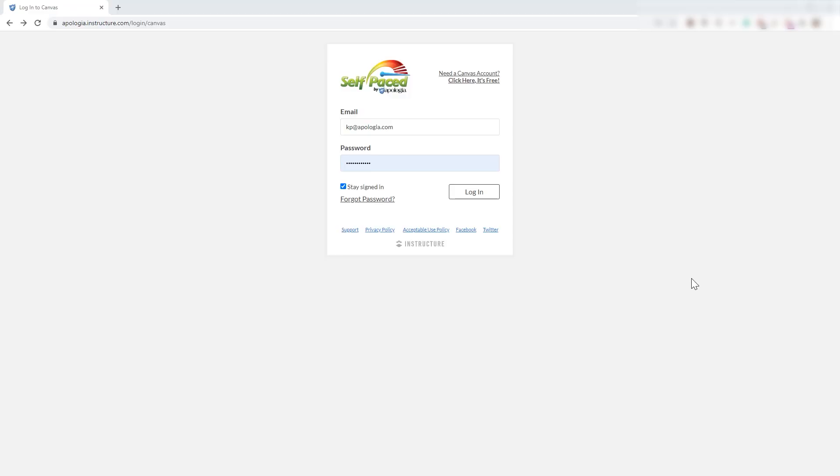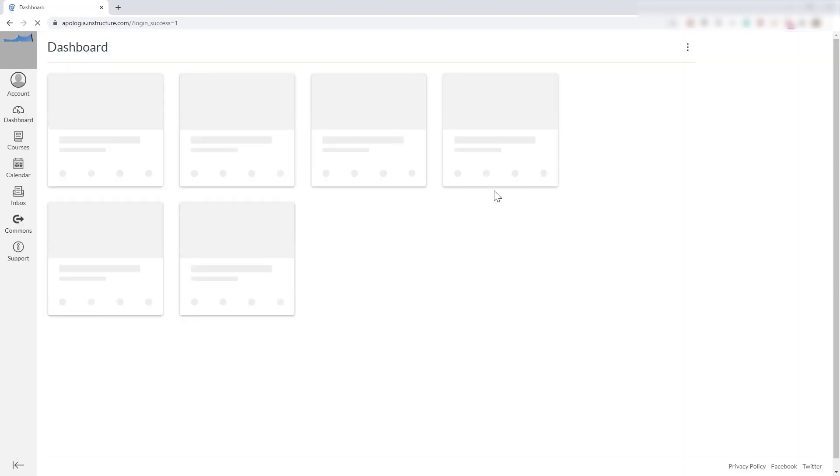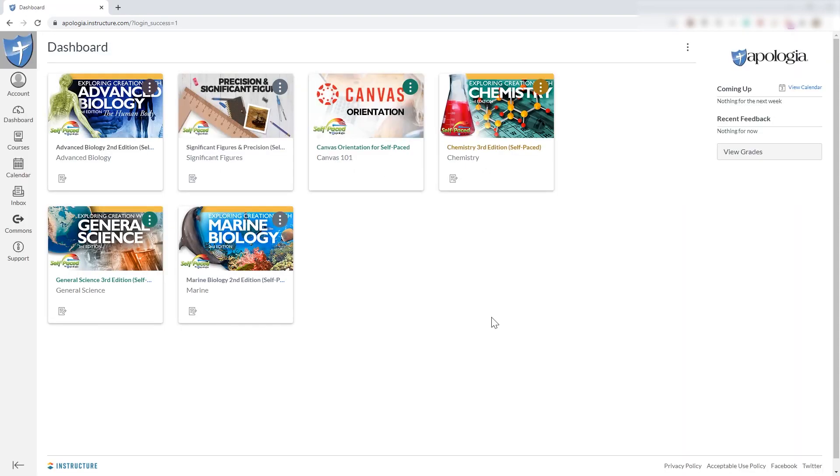Now, the first thing you do is you use your login credentials, get yourself logged in, and that's going to take you to your dashboard. Whatever courses you have a subscription for will appear right here.